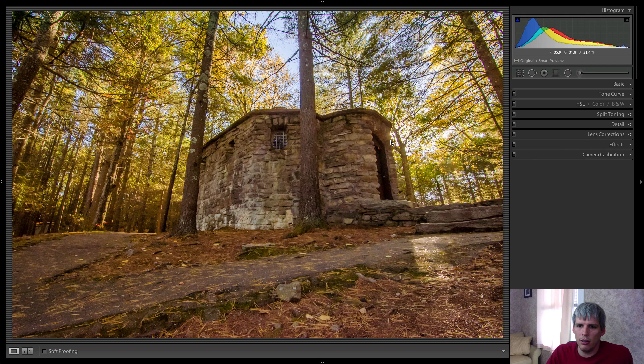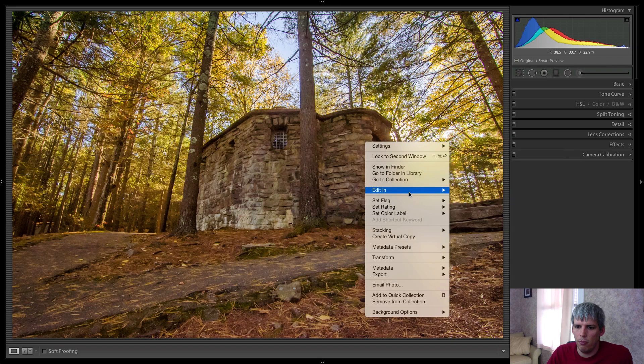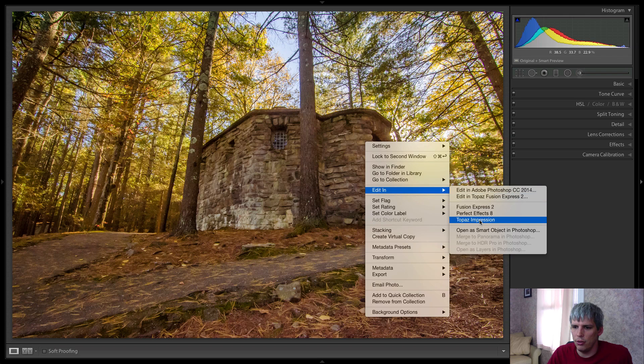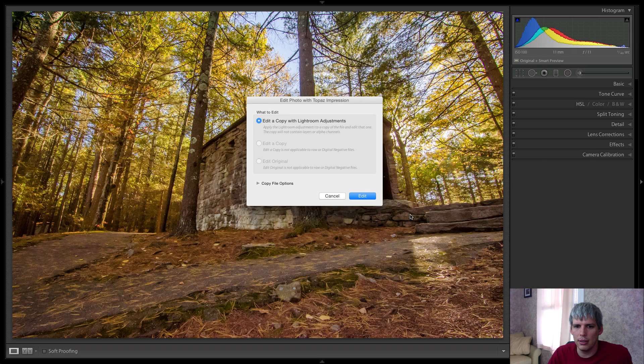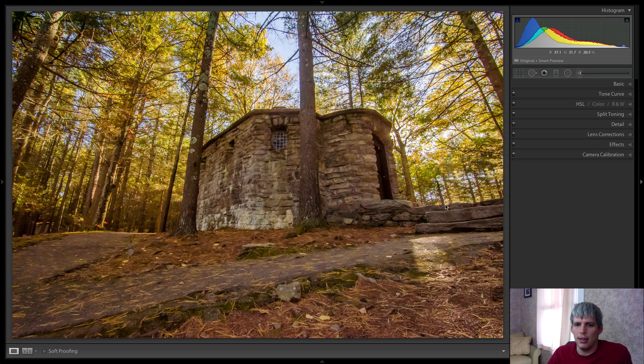So I'll be back once I'm in Topaz Impression, it'll take a little bit for it to load. So let's just click on this. We're going to edit a copy with Lightroom adjustments and I'll be back once it's loaded.